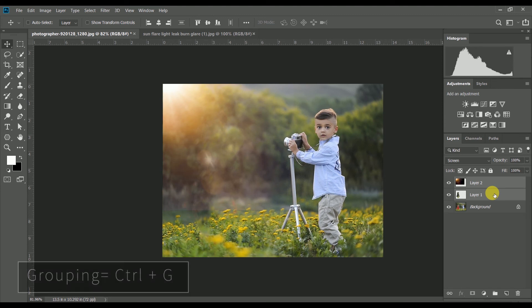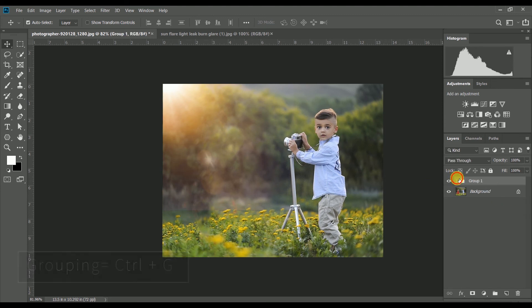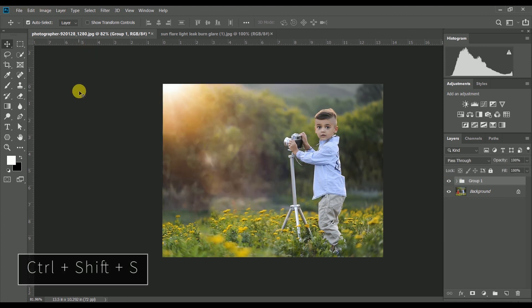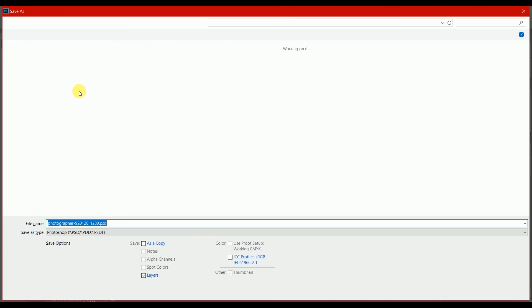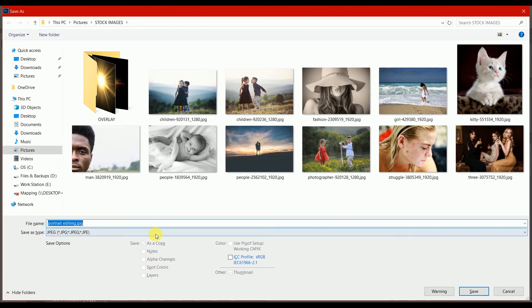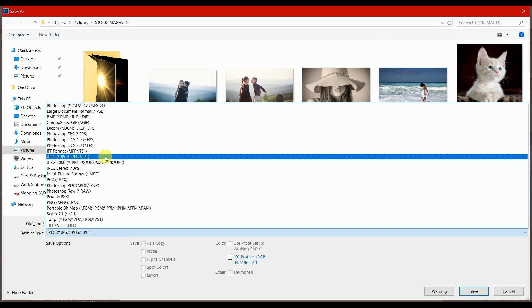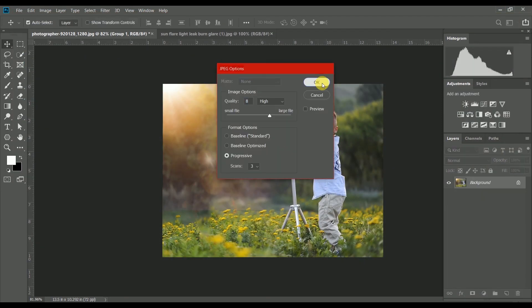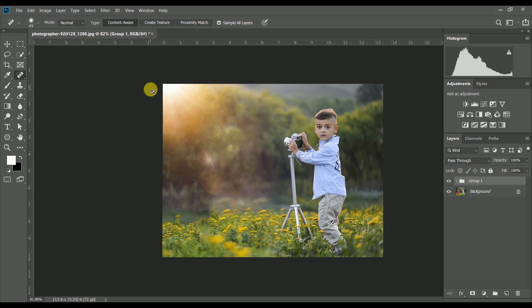In the second layer there is a group, so we can select the layer. There is a shortcut to select the new name for the layer. We will do this in the third layer.